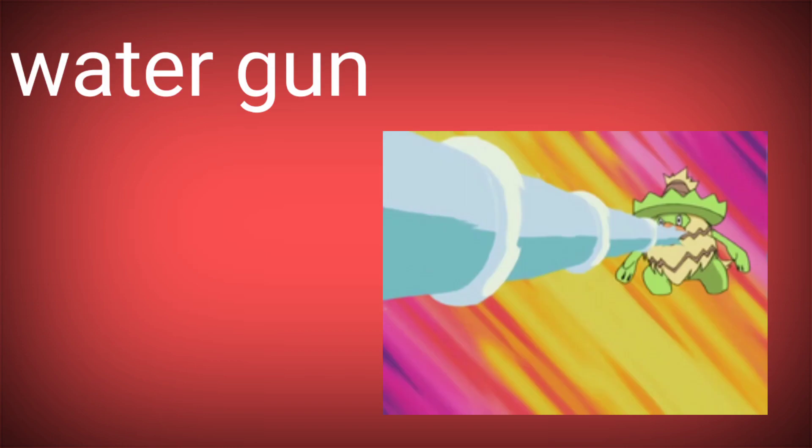hoping that we hit 1.6k subscribers by the end of the day, so please subscribe. Now let's start. Sorry for the loop, let's go.